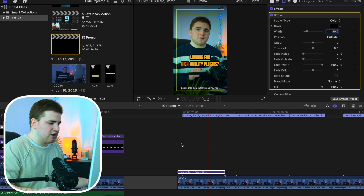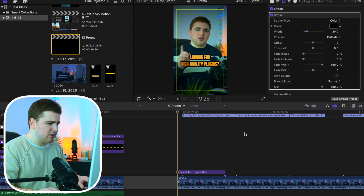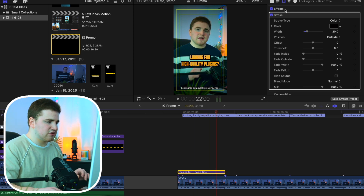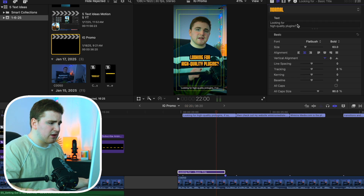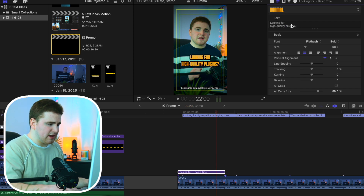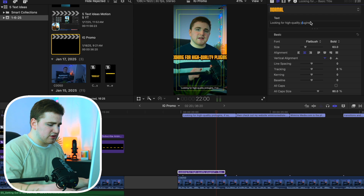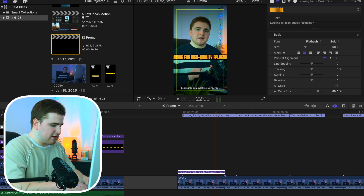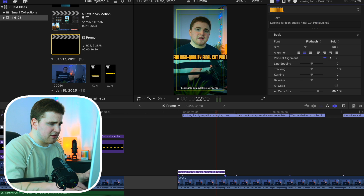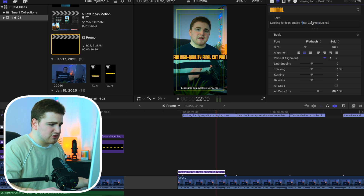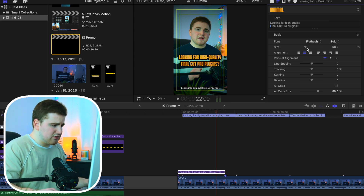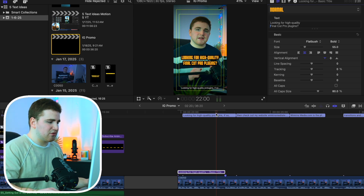So that's the first caption — 'Looking for high quality plugins.' Let's play it to check. After reviewing, I realized I forgot to include 'Final Cut Pro,' so let's backspace and type in 'Looking for high quality Final Cut Pro plugins,' then hit Return and decrease the size a little bit. Now the caption is completely correct.